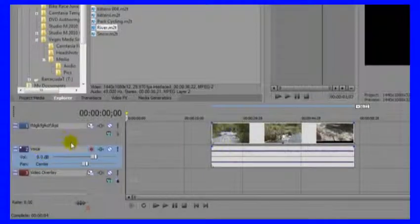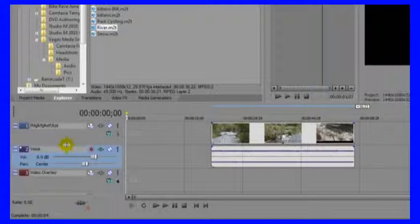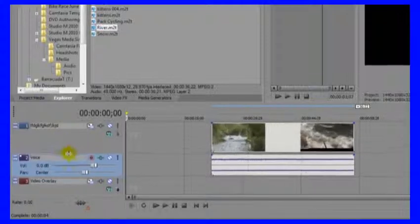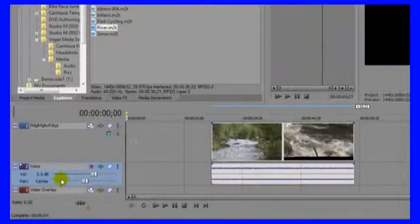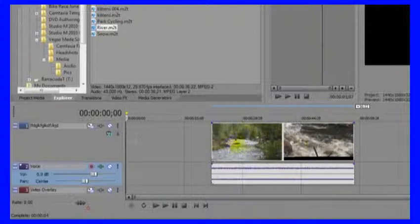Something else we can do with the tracks is actually change the size of them. If you hover between the tracks, you see the cursor changes shape here, and if you click and drag you can make the track any size you want.